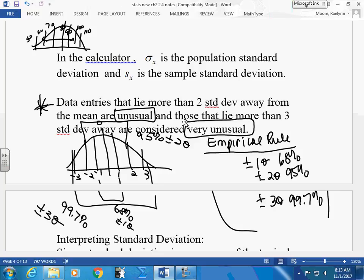One example that approximates a normal curve is SAT scores. They're close to normal because everyone takes them and you'd expect some very low and some very high. However, kids who struggled all through school and plan to learn a trade probably won't take the SAT — they'd represent the lower end. So the distribution isn't perfectly normal. Years ago, everyone had to take it regardless; now you only take it if you're going to college.